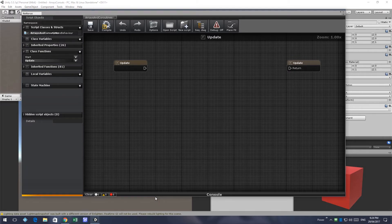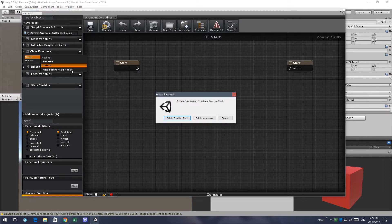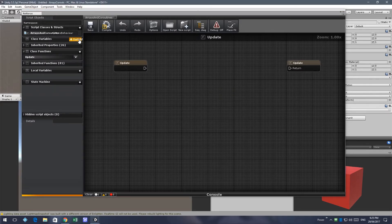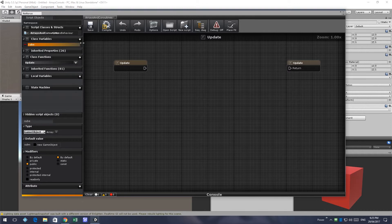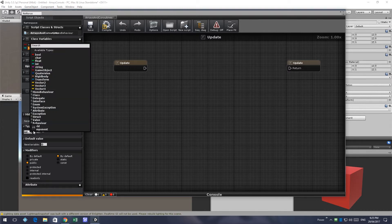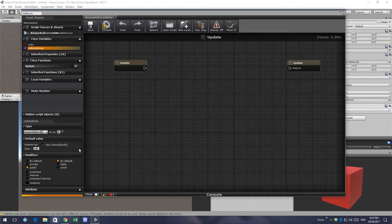For this example we don't need to do any start functions. We're going to create a variable to hold our game object, which will be the cube we want to instantiate. We also want to create an array of game objects — for this example we'll make it a fixed size of 10 — and we'll create an index.